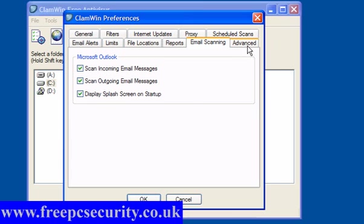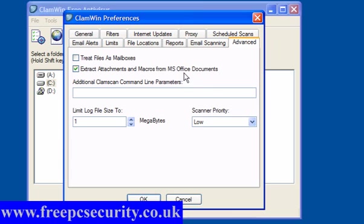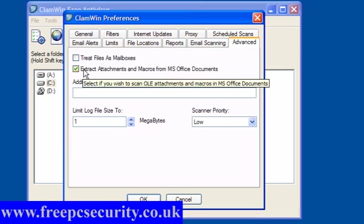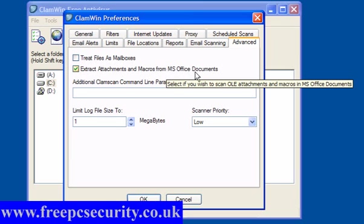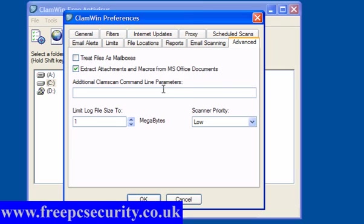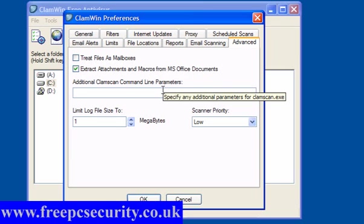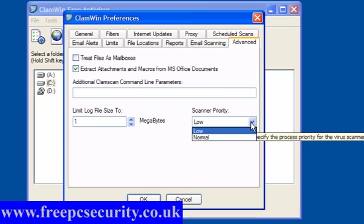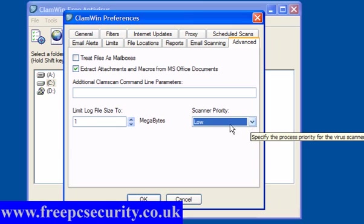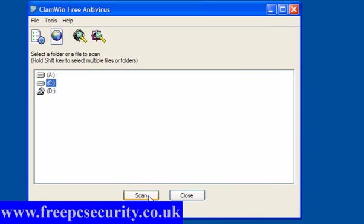Under advanced setting here: treat files as mailboxes, extract attachments and macros from office documents. There's also command line parameters for advanced users. You can limit the log file size, but leave that at 1MB. And the scanner priority: low or normal. Click OK. And that's it.